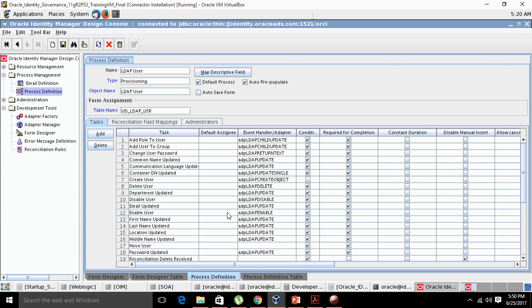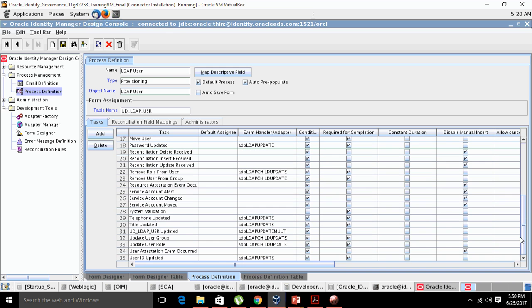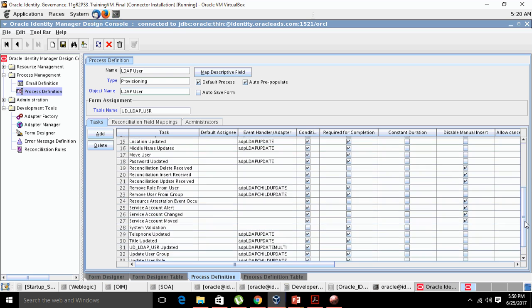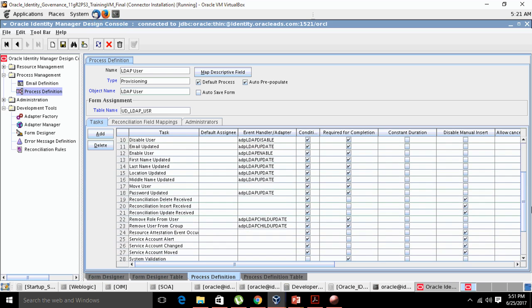In the process form there are lots of fields that need to be propagated to the target system. When an operation is done in OIM, tasks are designed to update those fields on the target system. For example, whenever there is a change in the user ID, the user ID will be updated via a Java adapter or Java program that fetches data from OIM and feeds it to the target system. A process definition contains a set of such tasks, as you can see listed here.